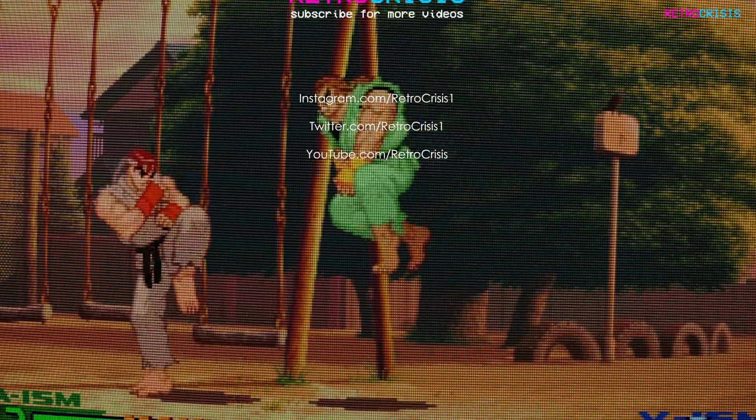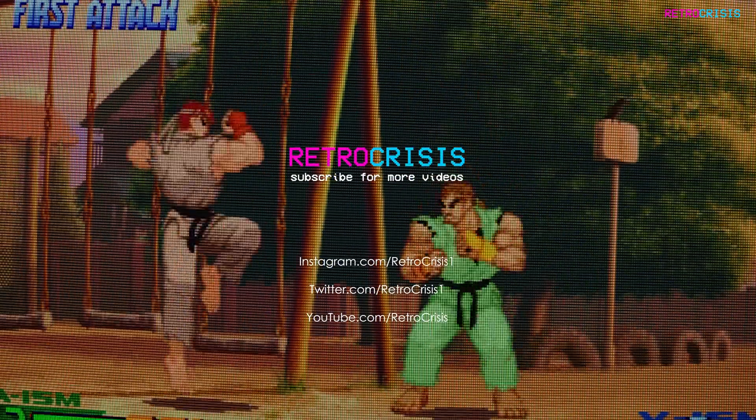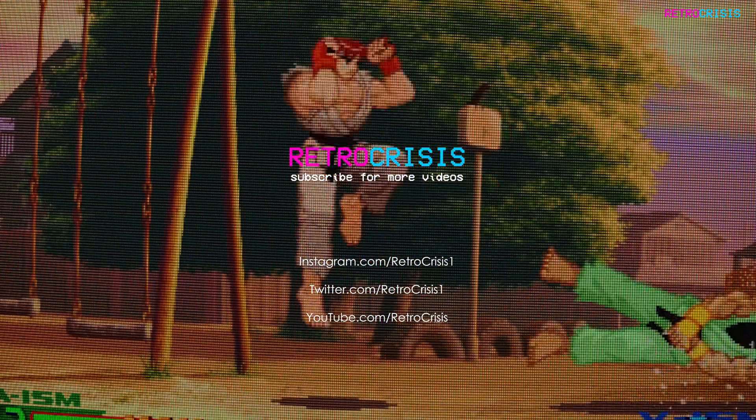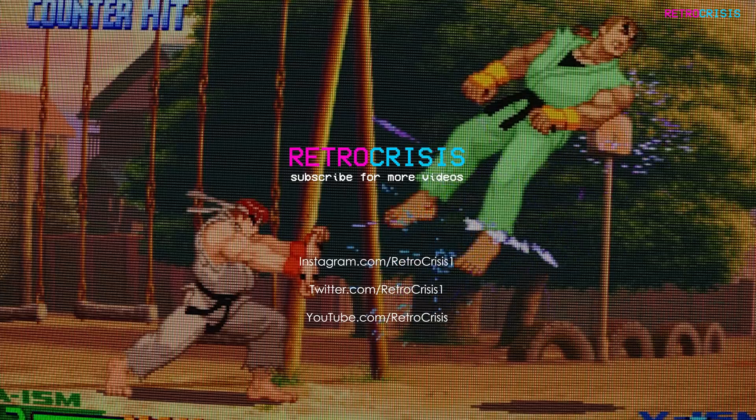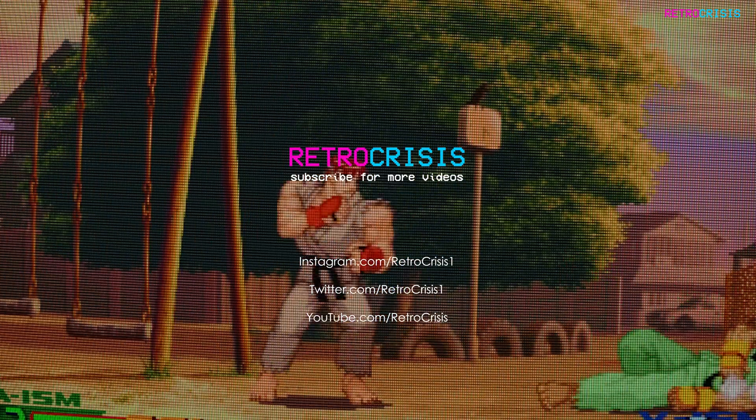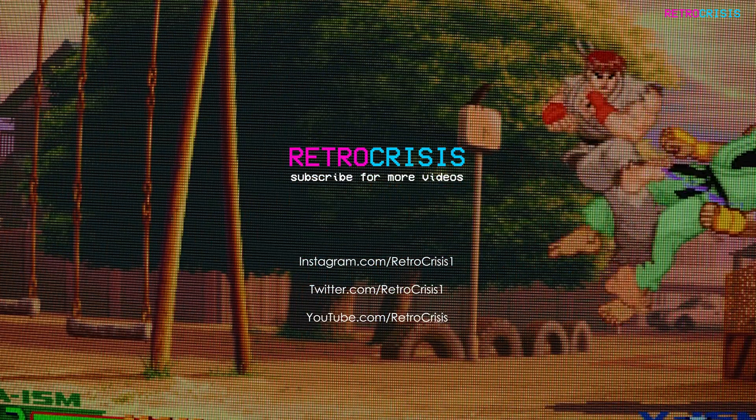I hope you found this video useful. Please consider supporting the channel by subscribing. This has been Retro Crisis. Thank you for watching.